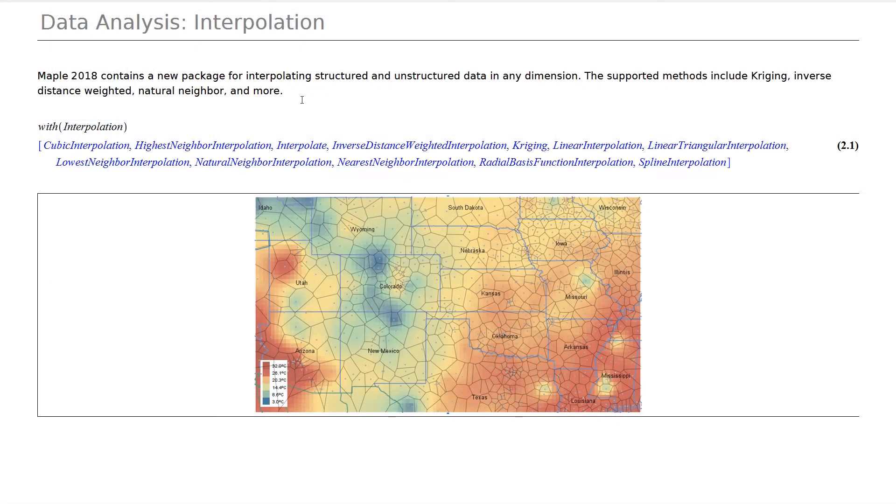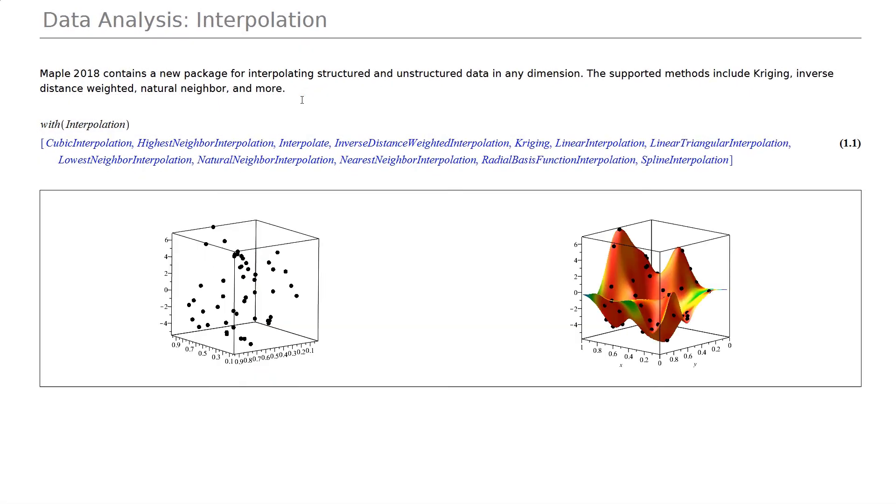Maple 2018 helps you make sense of your data with new tools for interpolating and visualizing unstructured, arbitrarily spaced data.